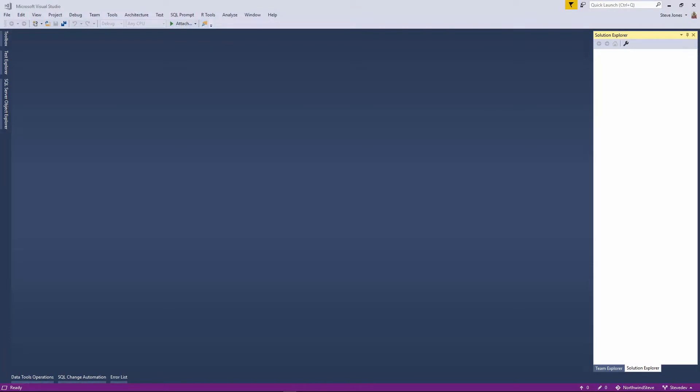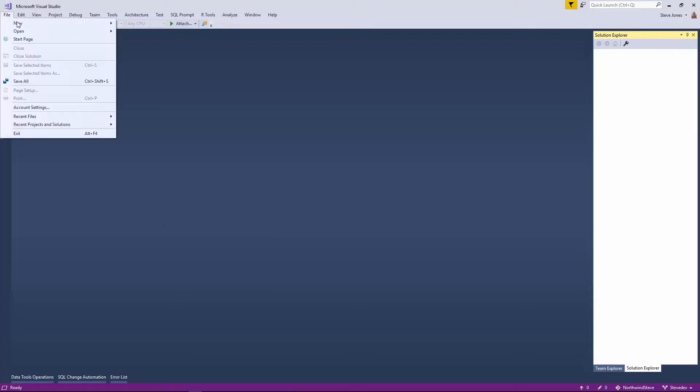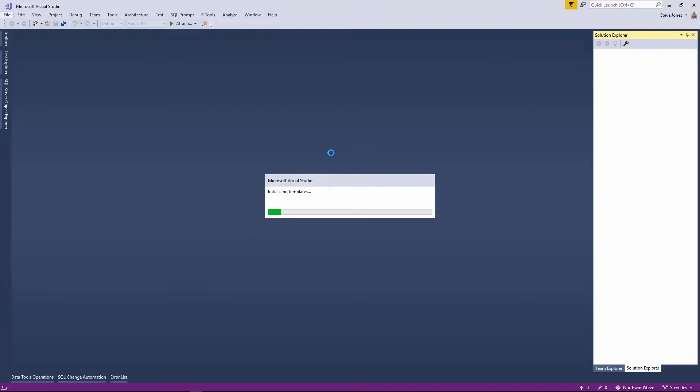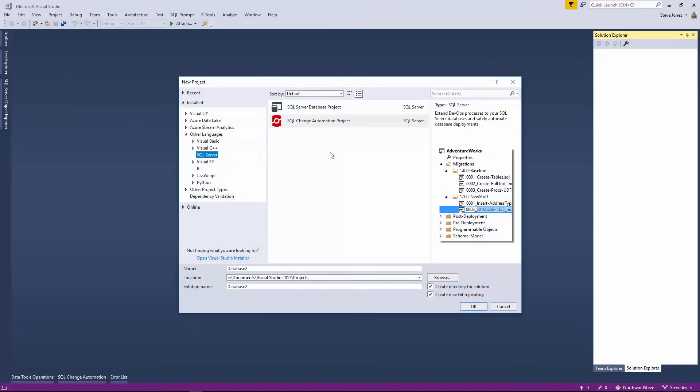If you watched our last video from Kendra, you'll notice she created a new SQL Change Automation project. She added in the Northwind database and then she made a change and she pushed all that to version control.